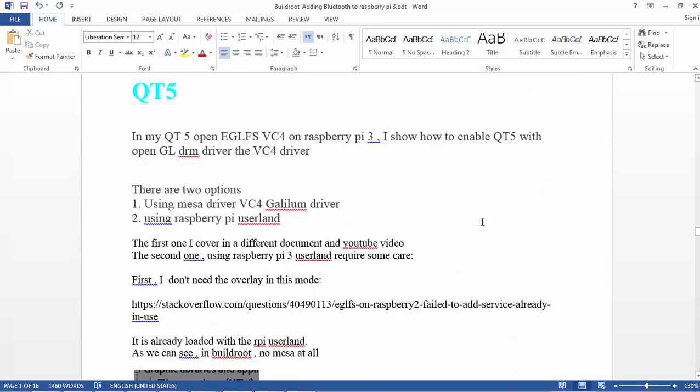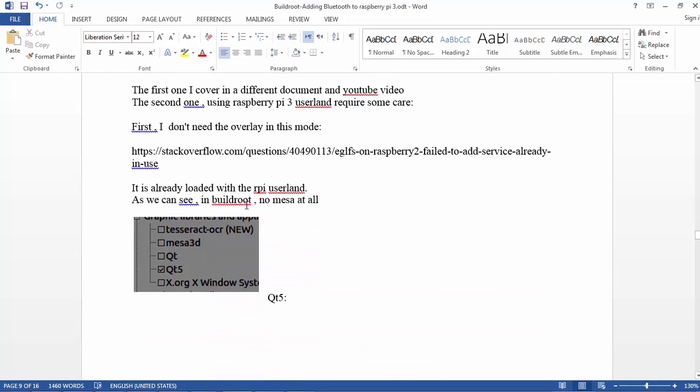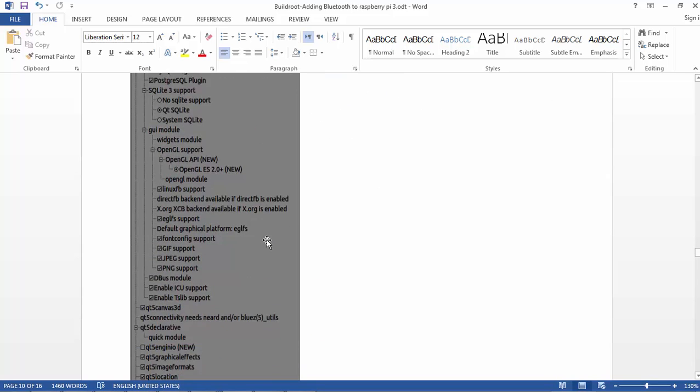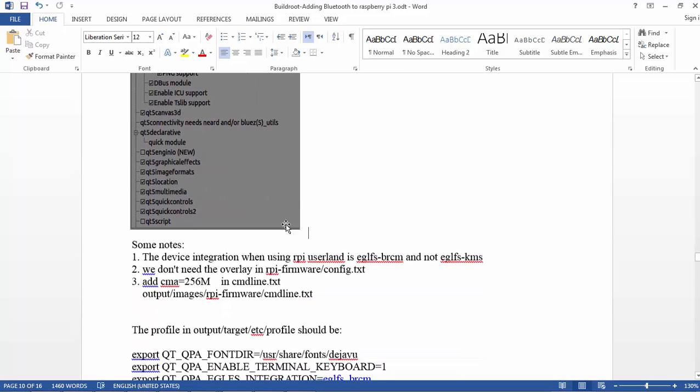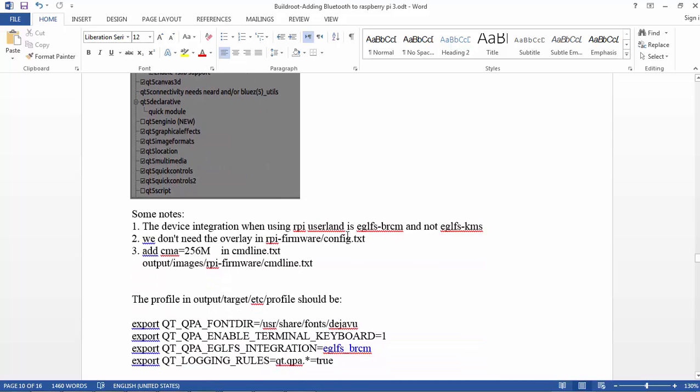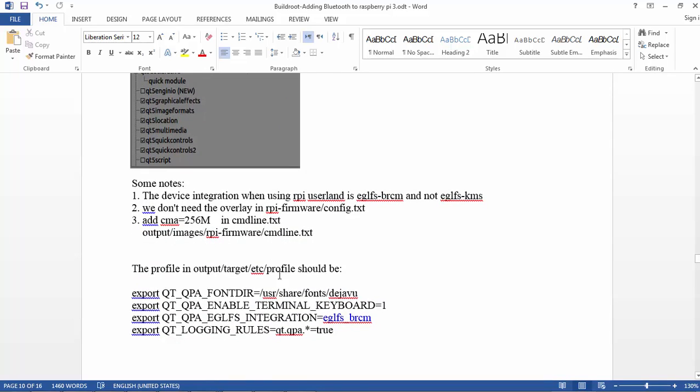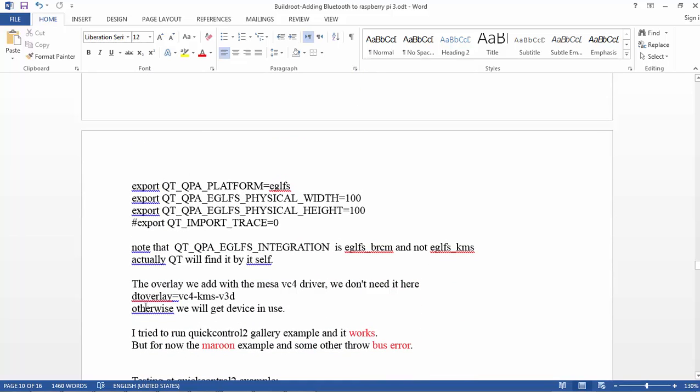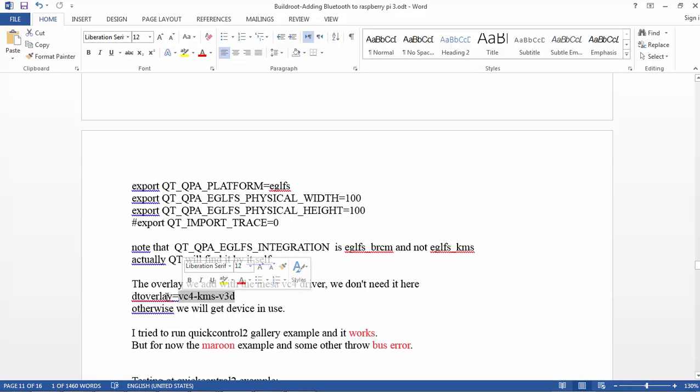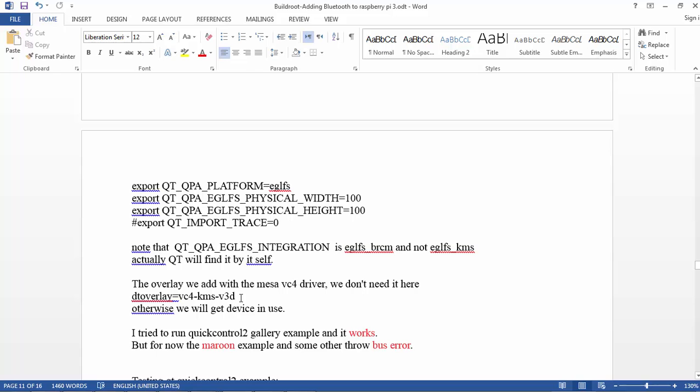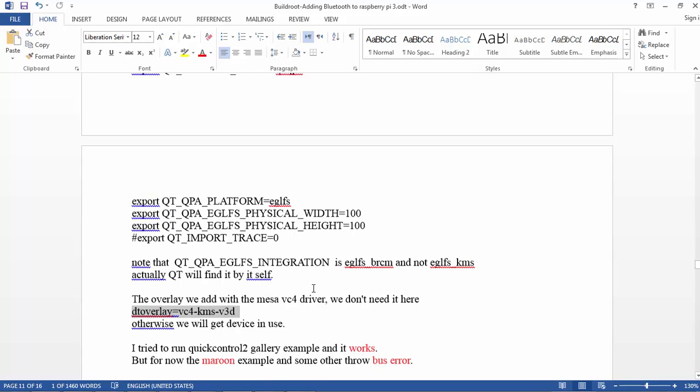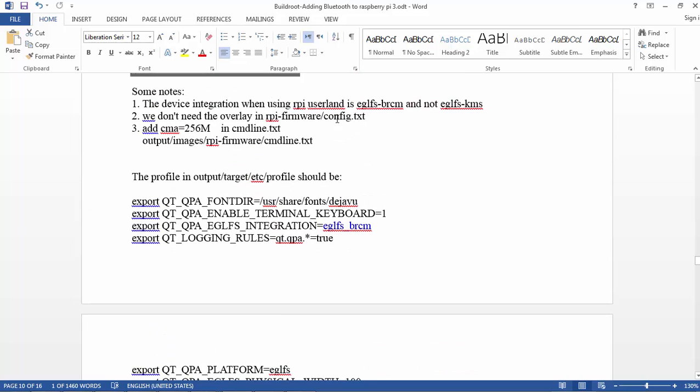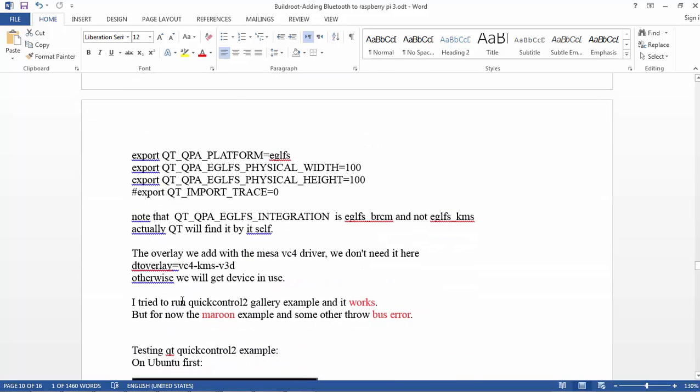Okay, so we have Qt5. Let's follow everything. One thing I found on the internet is that when we use the RPI userland, we don't need the overlay, the KMS overlay, because remember the RPI userland is using not KMS but BRCM, so it's already included in the RPI userland. So the line that we add to config.txt we don't need to add in the RPI userland, otherwise we will get device in use.